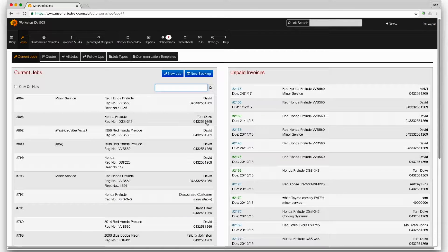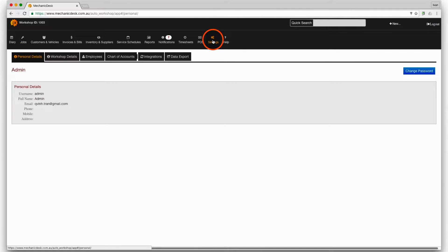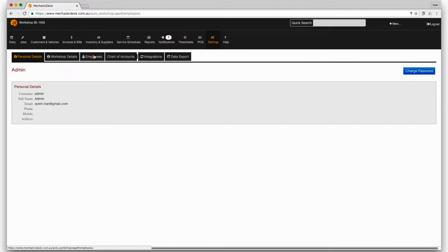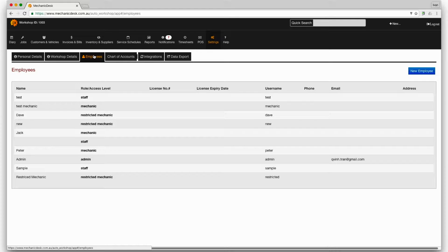Login to Mechanic Desk, click on the settings button then the employees tab to display your list of employees.